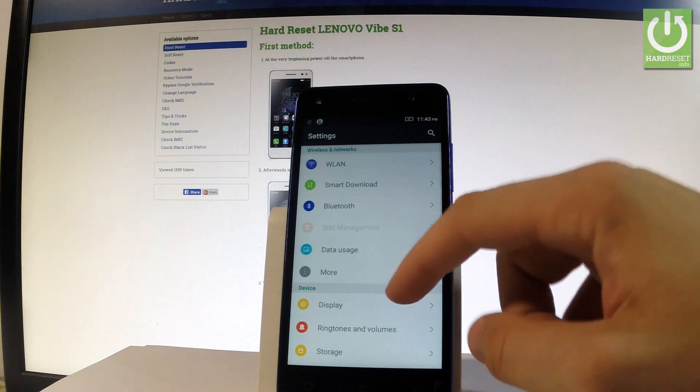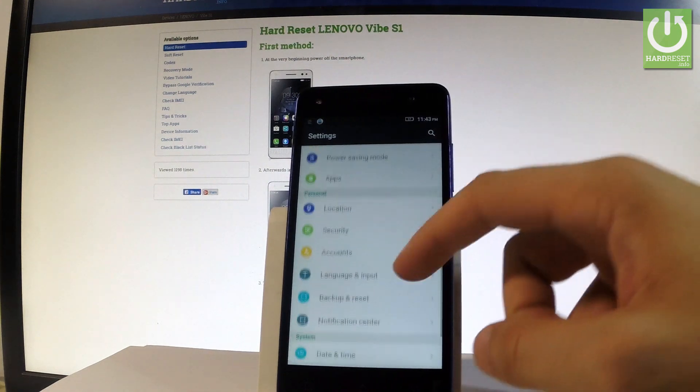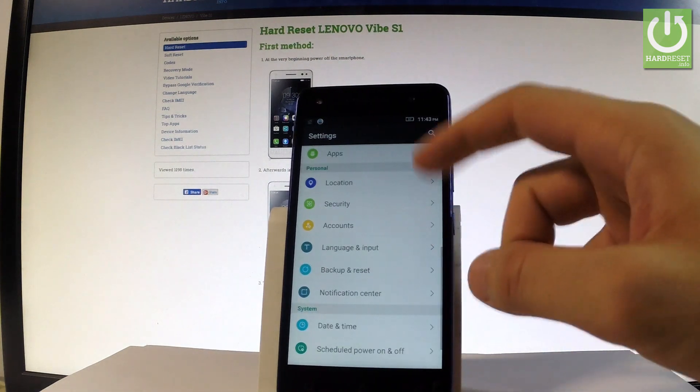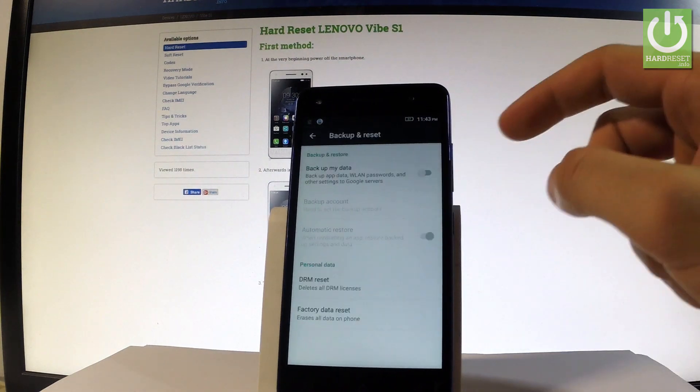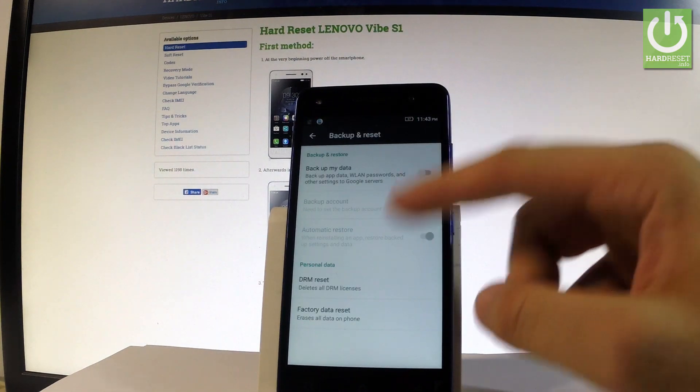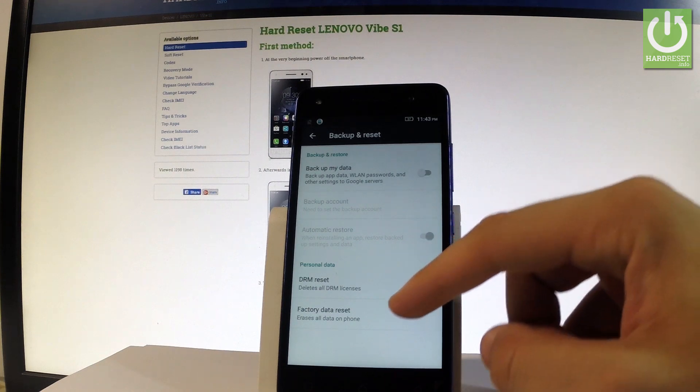Let me scroll down and under personal you should choose backup and reset. Then select factory data reset.